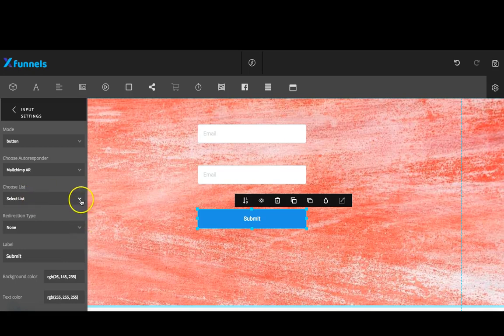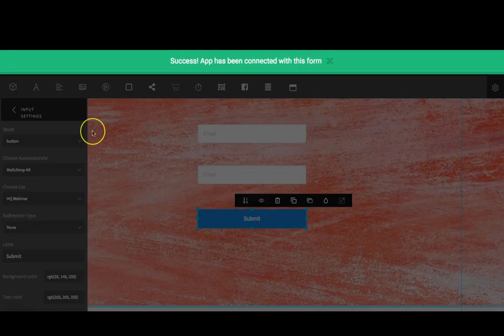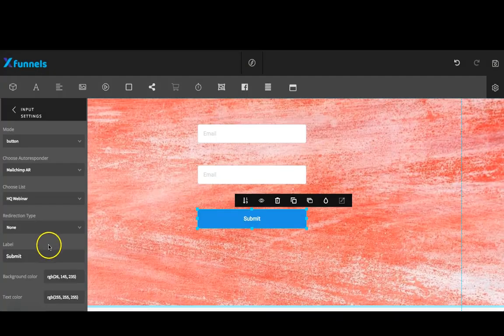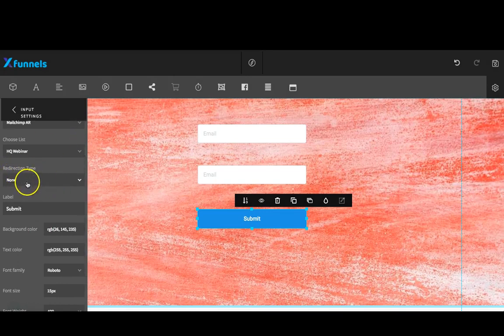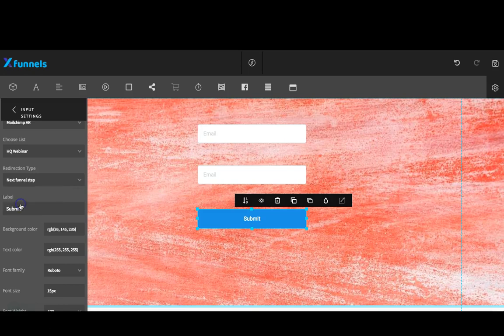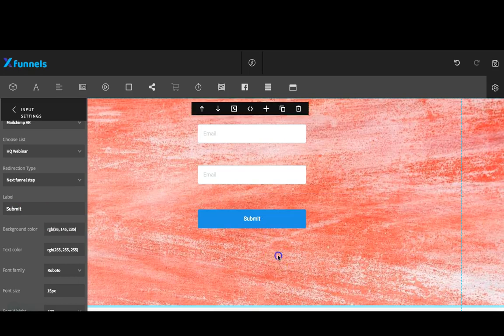Now here's where you get to connect it to the next page in your funnel, under redirection type. I'm going to go ahead and click on that dropdown menu and click on next funnel step. If you want to change the button at all, you can do that. Again, we've gone over that in another video, so I'm just going to keep it simple here.